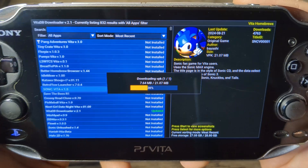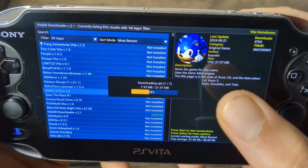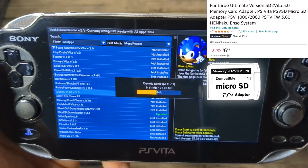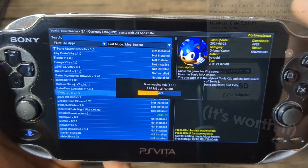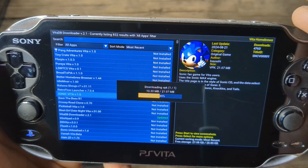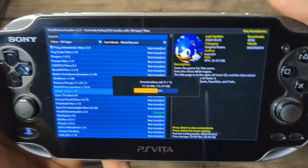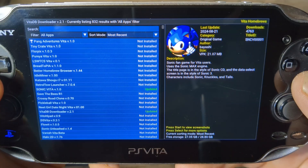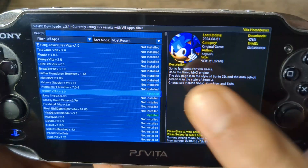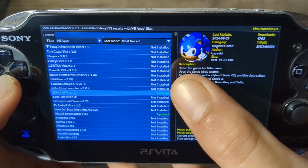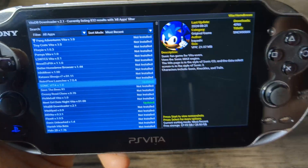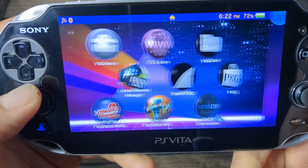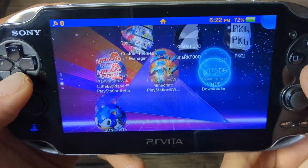And of course the bigger the file the longer it will take — this one is 21 megabytes. If you guys haven't set up an SD to Vita card in your Vita, I highly recommend it and I show you how in my initial modding video. There you go, it is now installed. As you can see it is updated, meaning it's on its latest version. We can exit here and I'll show you that it should be on your Vita menu.